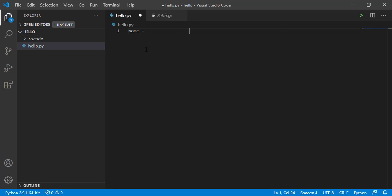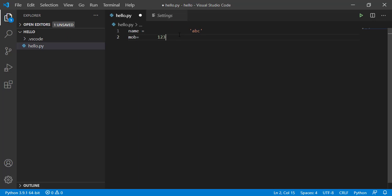Now let's say name is equal to, I type somewhere here, name ABC. And let's say mobile number is equal to somewhere here, one two three. So this is not formatted.